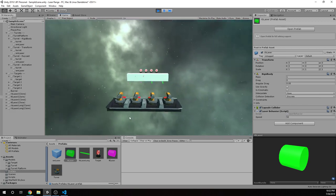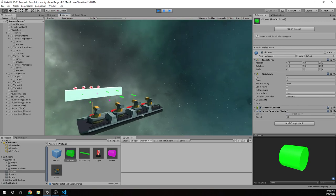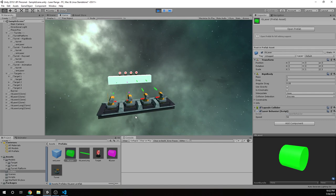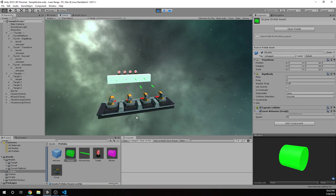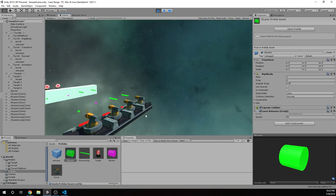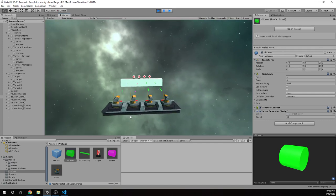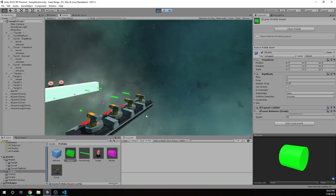And this video is going to focus on setting up projectiles and how we move them and how we detect collisions with them.